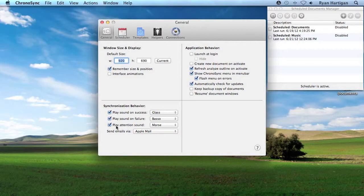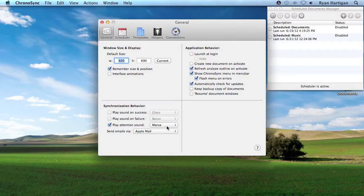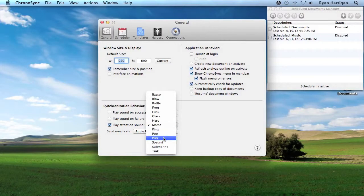Sounds are enabled by checking the checkbox and disabled by unchecking the checkbox. The sound is played as you release the popup so you know what it sounds like.